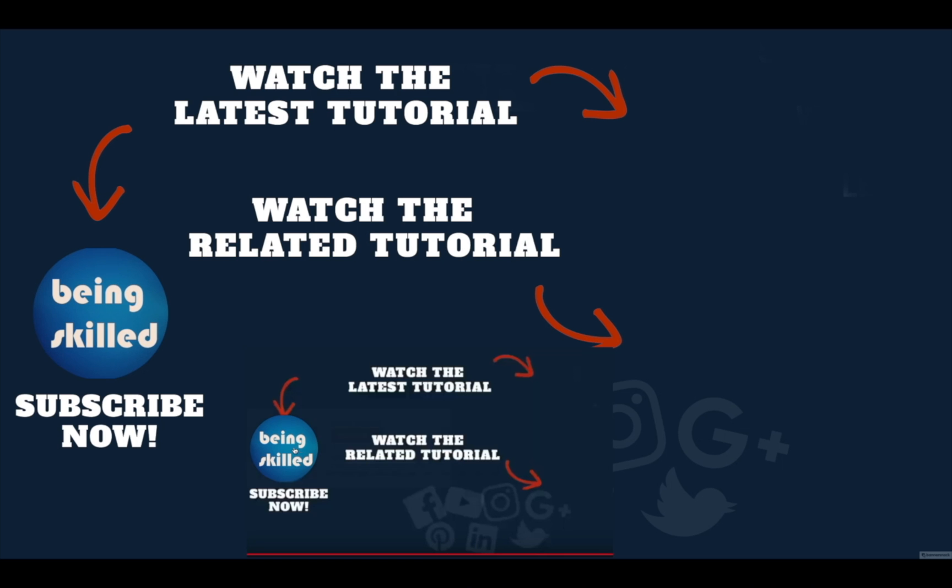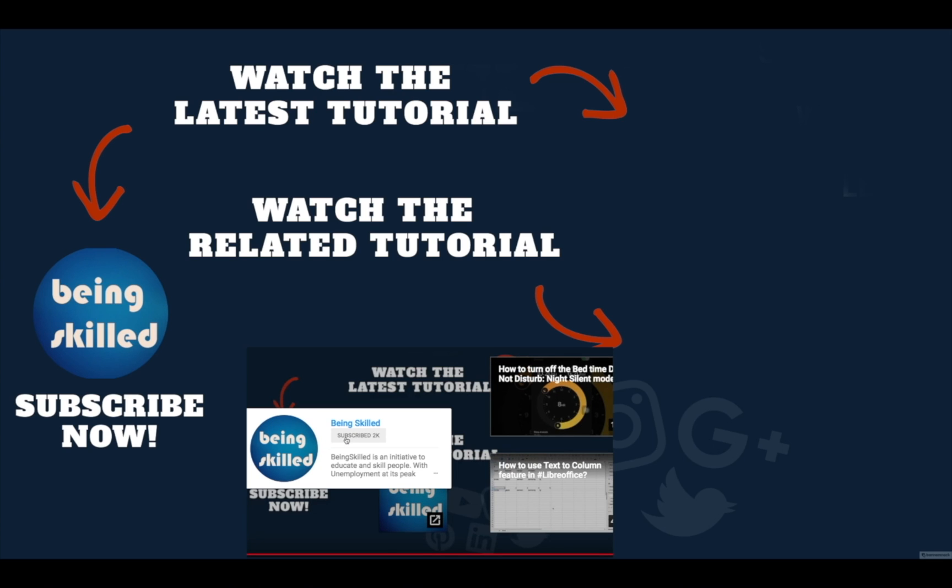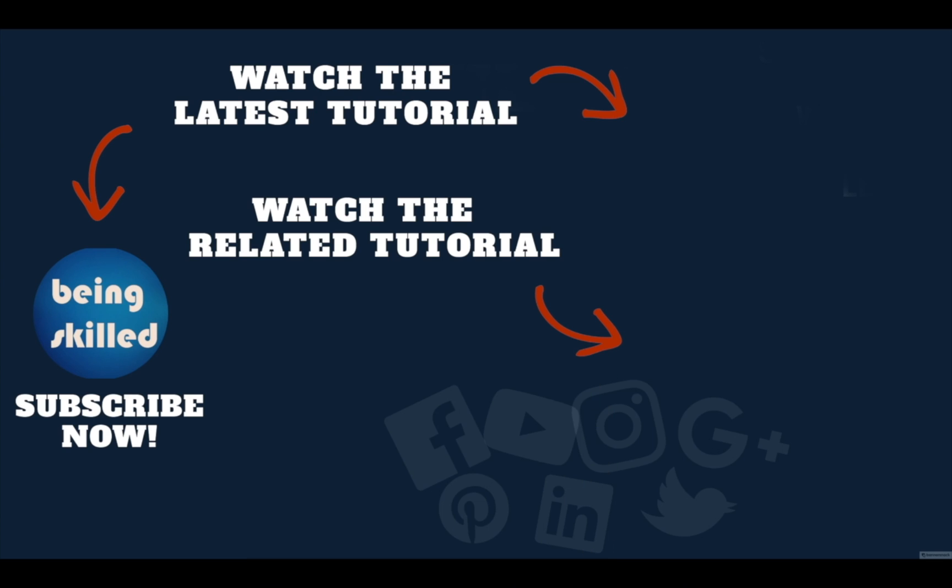Thanks so much for watching this tutorial. If you liked it please subscribe to our YouTube channel, and if you didn't then leave a comment so that we can improve it further. Do watch these suggested tutorials to learn even more and do let us know what you want to learn on being skilled.